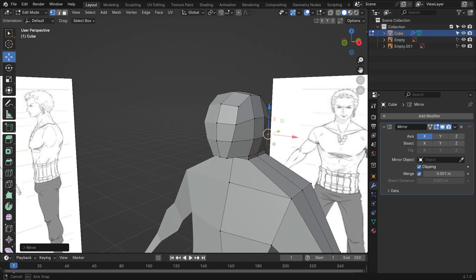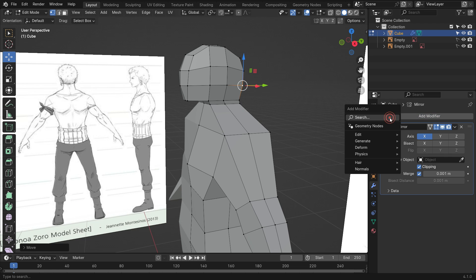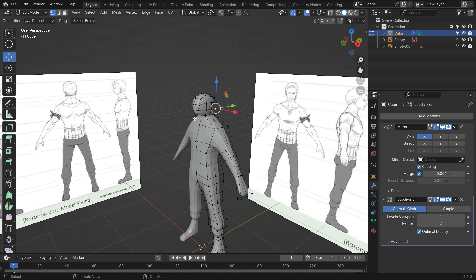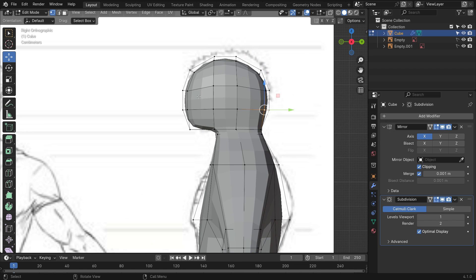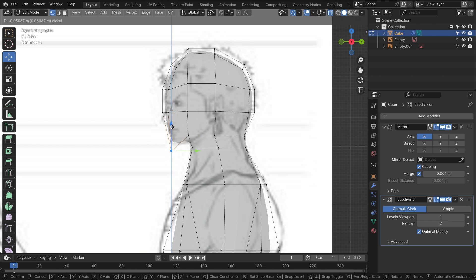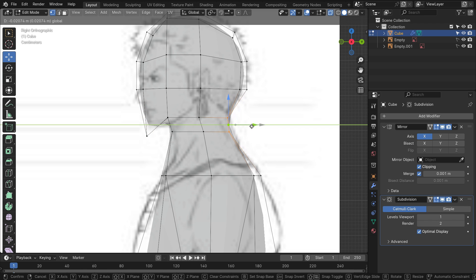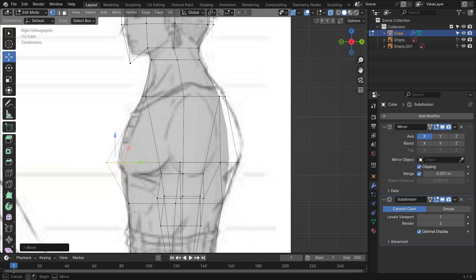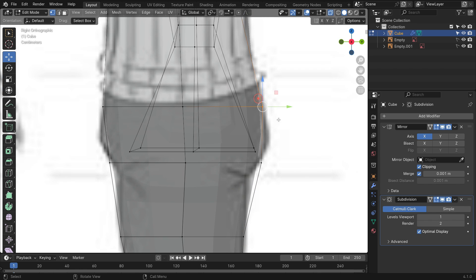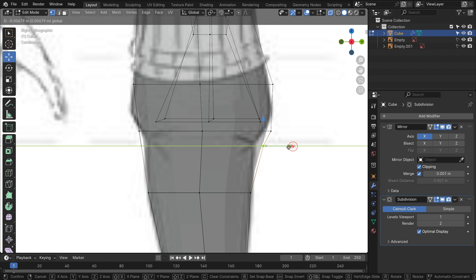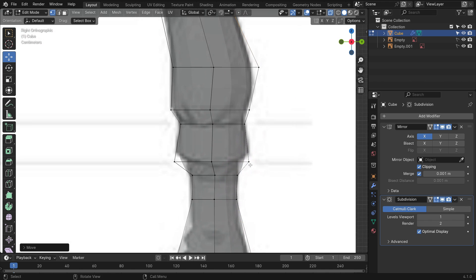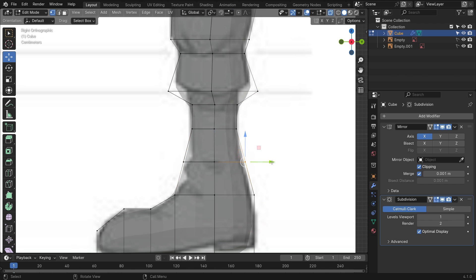Let's add a subdivision surface modifier. Align the character with the reference images. If needed, you can add extra loop cuts.